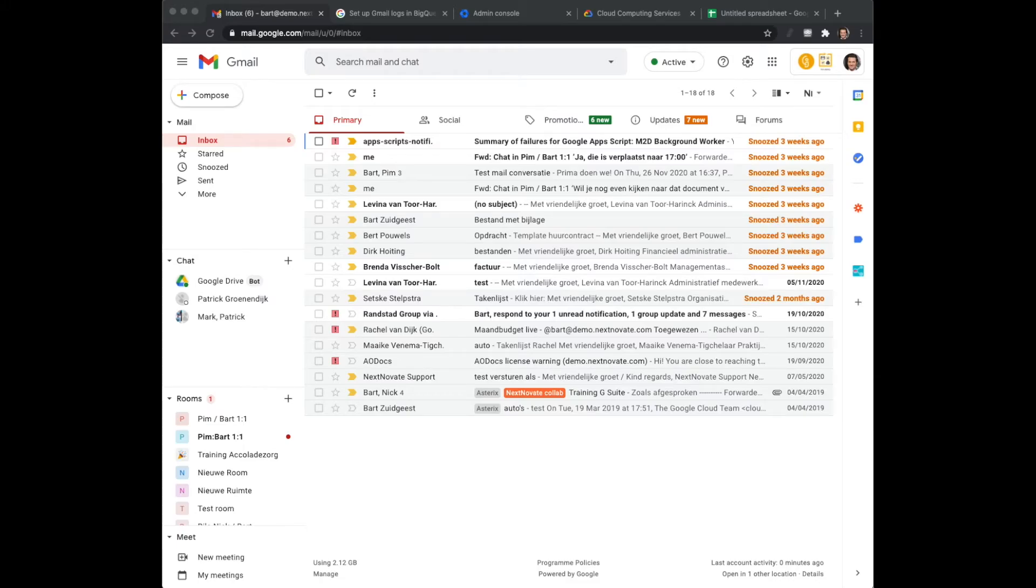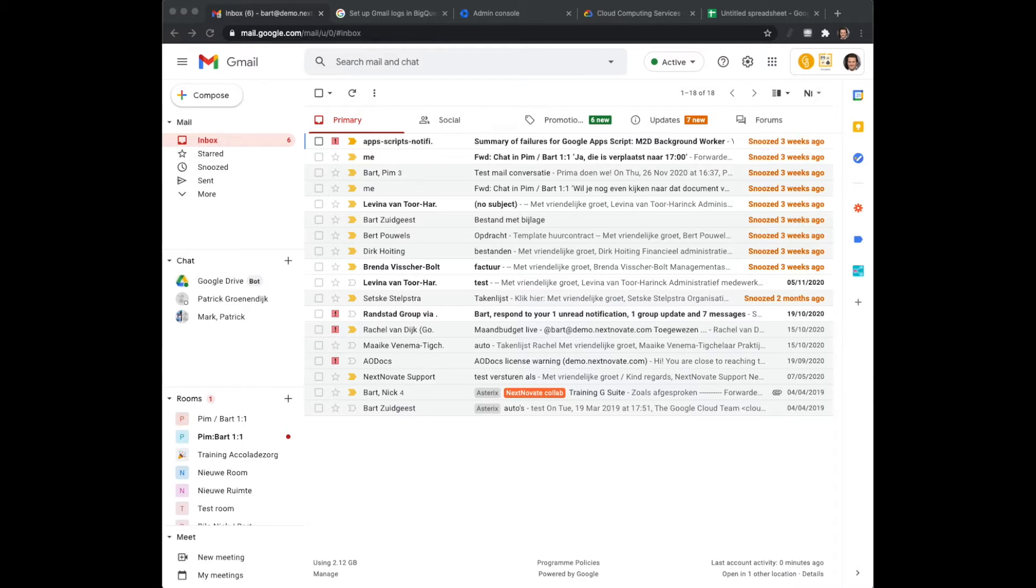Hi, welcome to this Google Connected Sheets and BigQuery tutorial. In this tutorial we'll go through the options of looking at your email logs from Google Workspace.